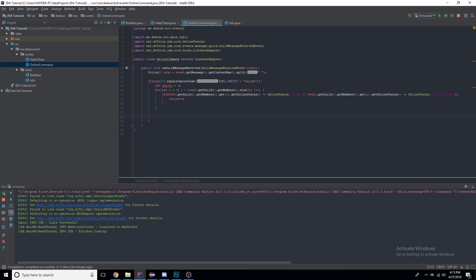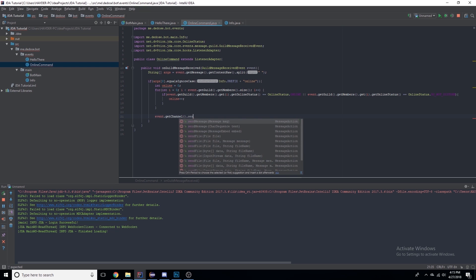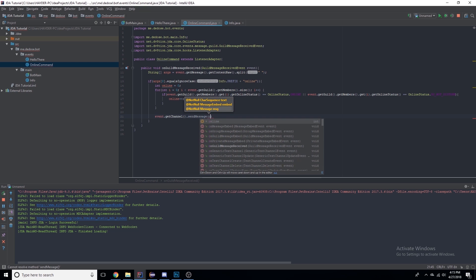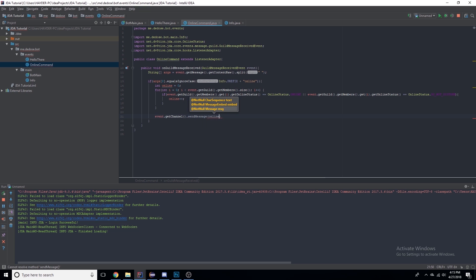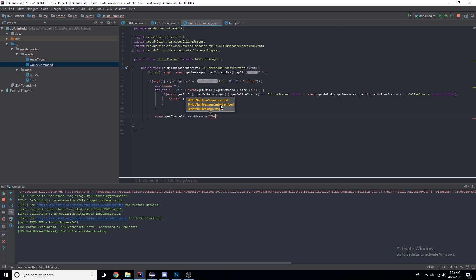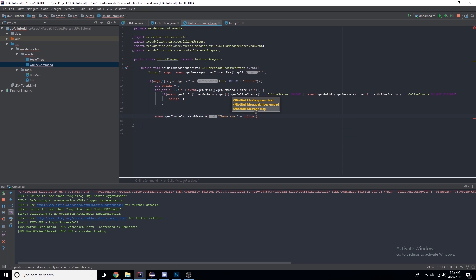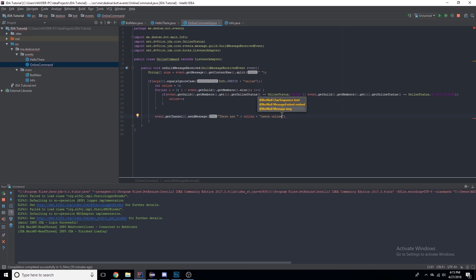I added event.getChannel().sendMessage() with the online counter. This is getting all the online people, and I'll explain this in more detail after I'm done with this method. Actually, let's say "There are " plus online plus " users online".